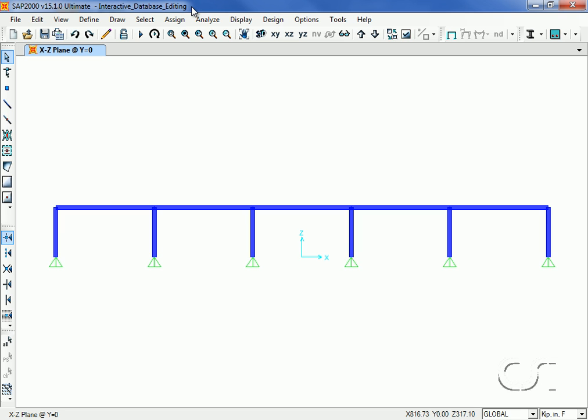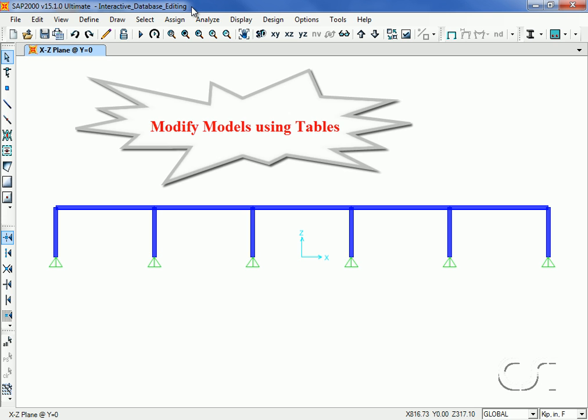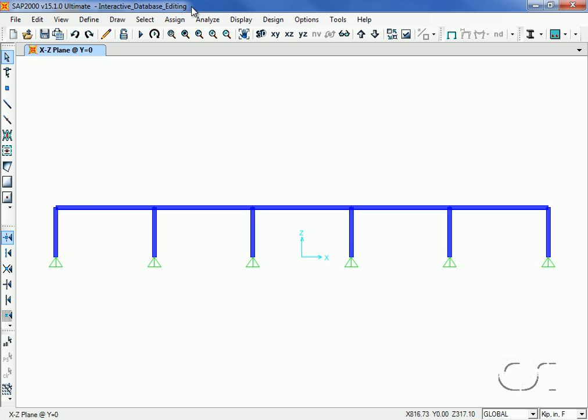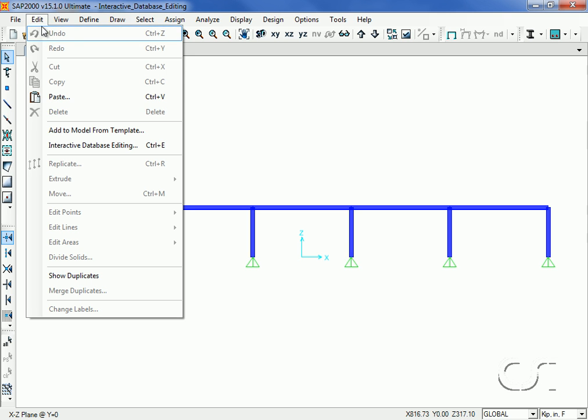This tutorial will show how to use SAP 2000's powerful interactive database editing command to modify model data in a tabular form, a strong complement to the graphical approach. We start by going to the Edit, Interactive Database Editing command.